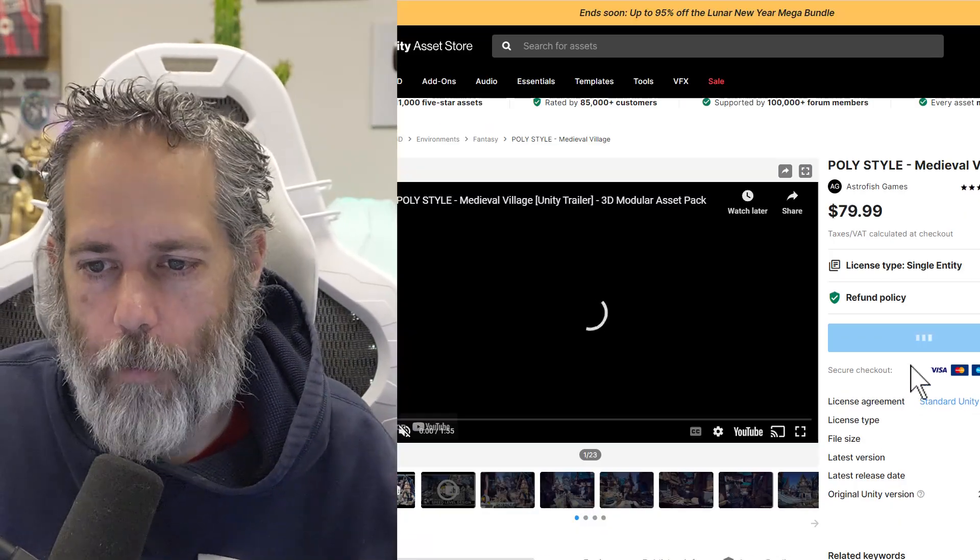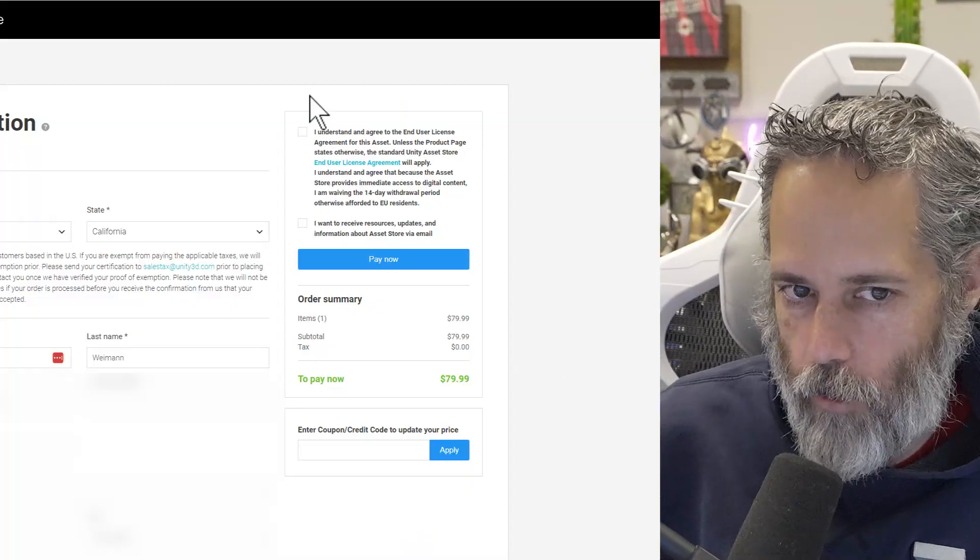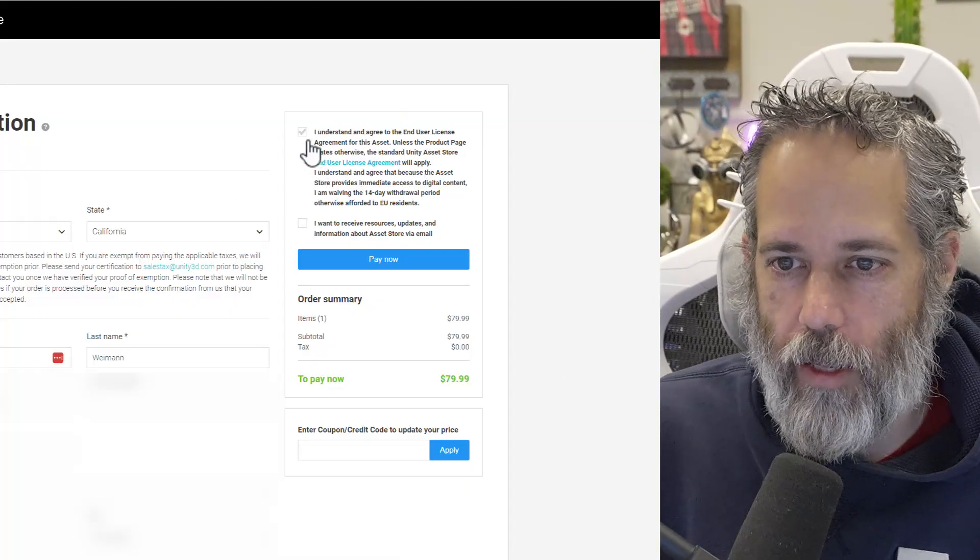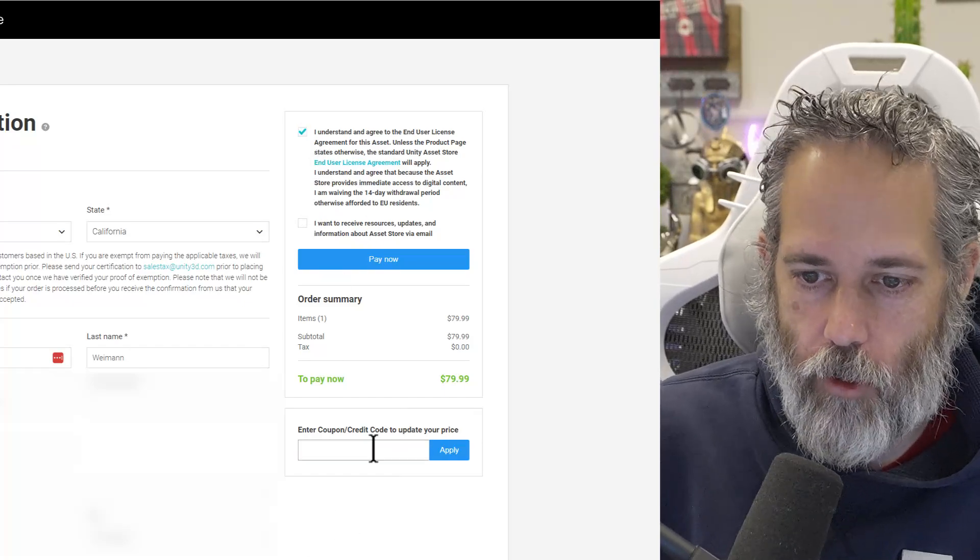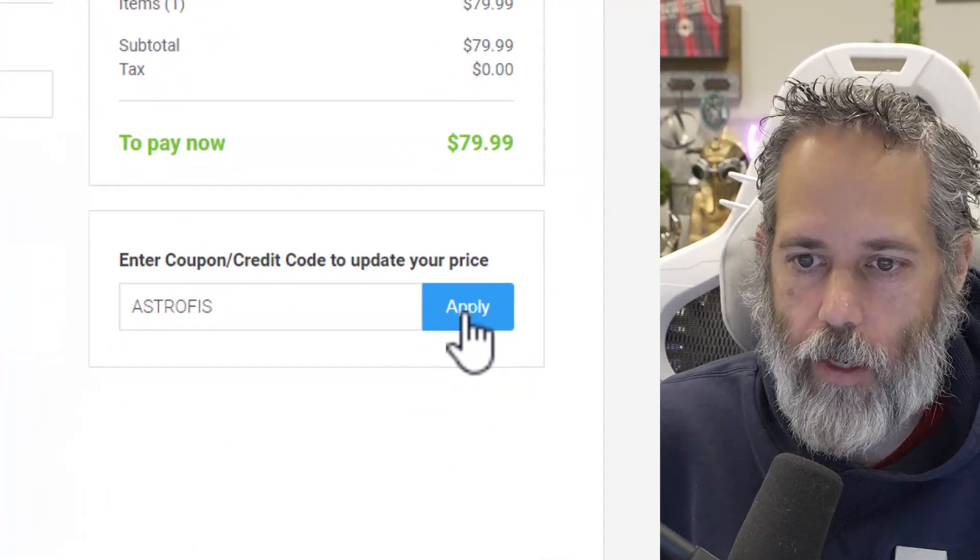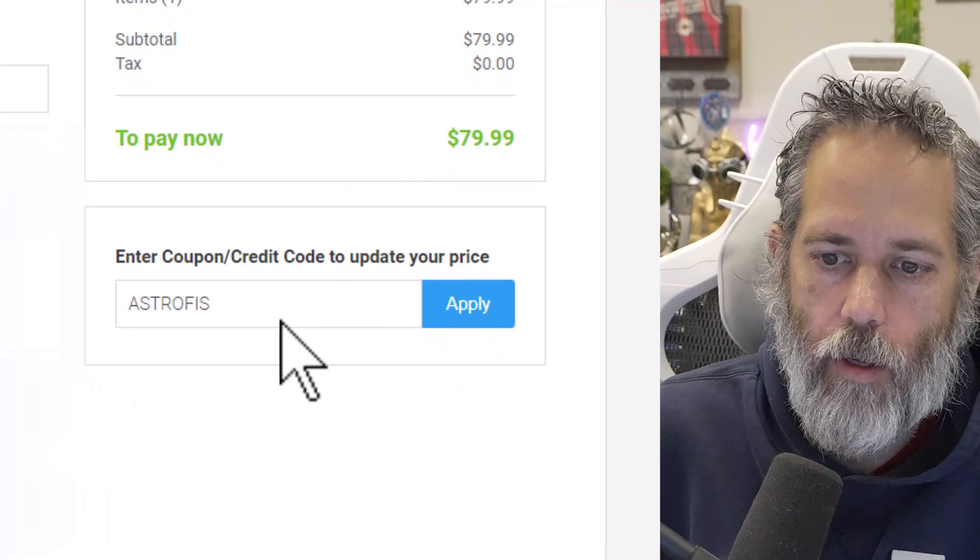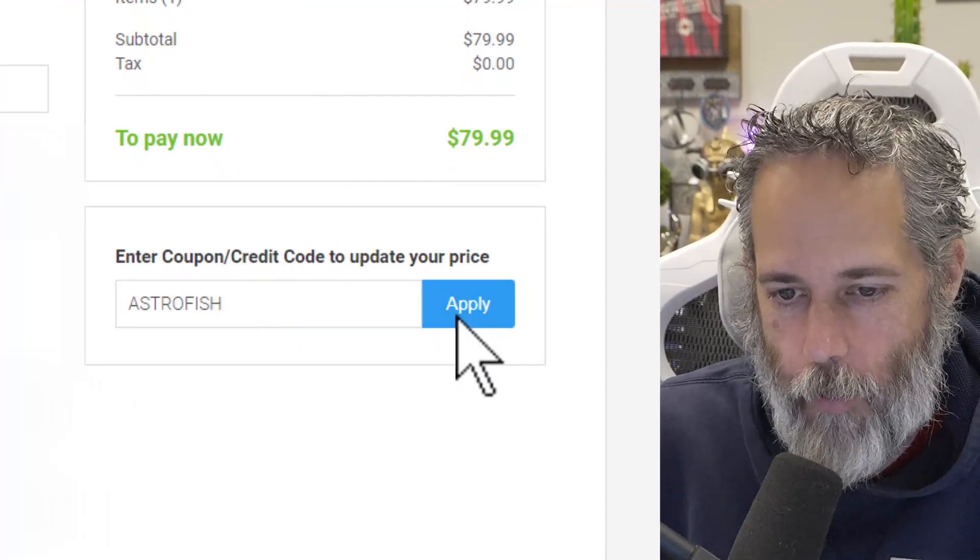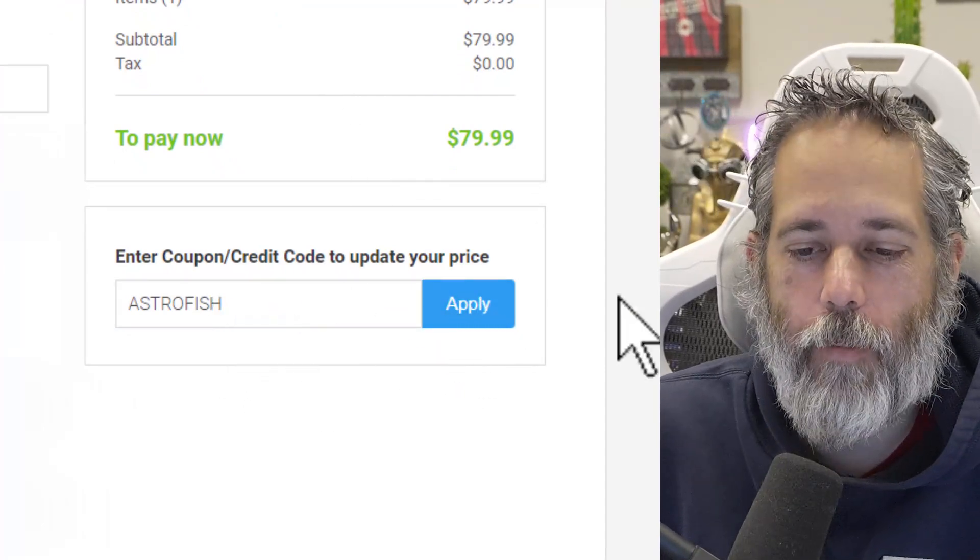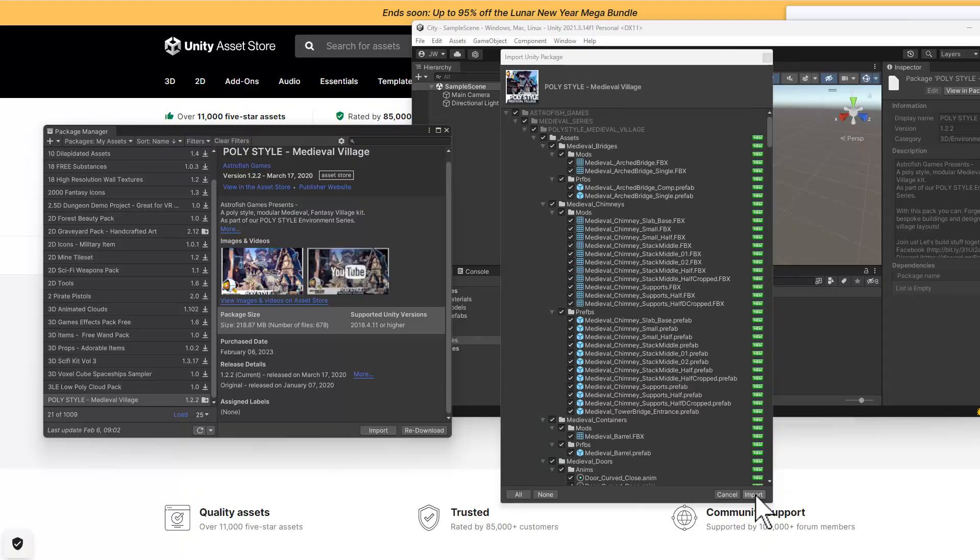And go to the checkout page. And then I think I have to accept the user agreement, paste in my code, and hit apply. Oh, let's paste in the code with the proper spelling. I accidentally deleted my H. There we go, and pay now.